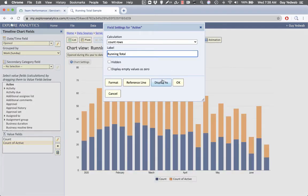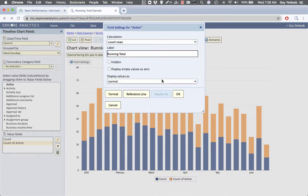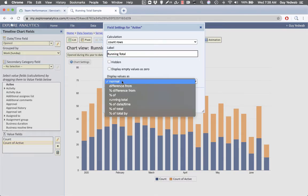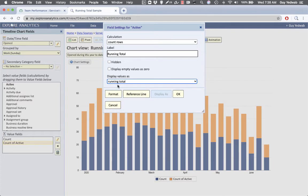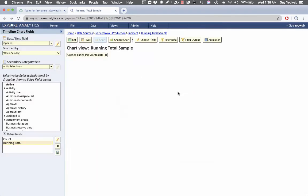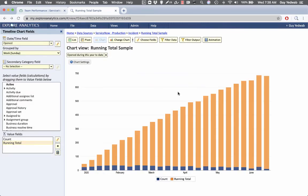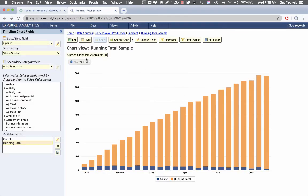And now I'm going to select display as and say that I want to display this value as a running total. Just by clicking that display as button and selecting running total, I've told Explore Analytics how I want that running total to go. Now for rendering purposes,